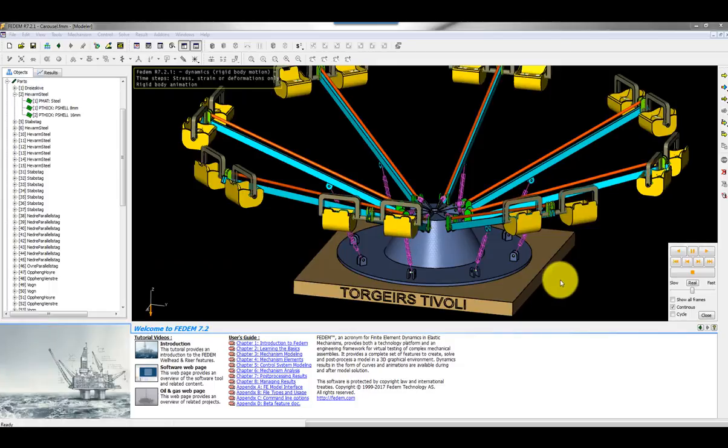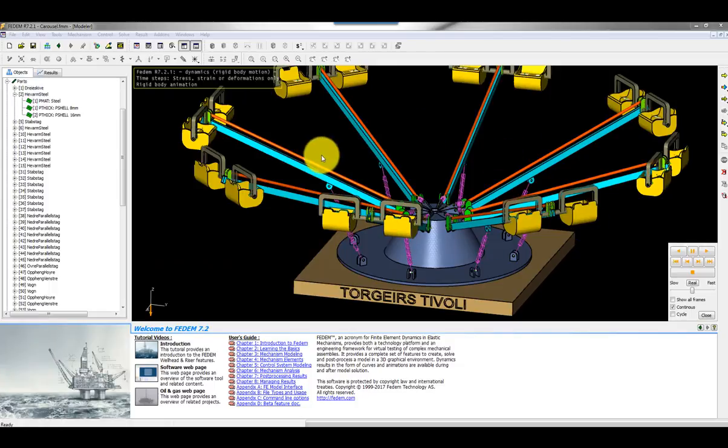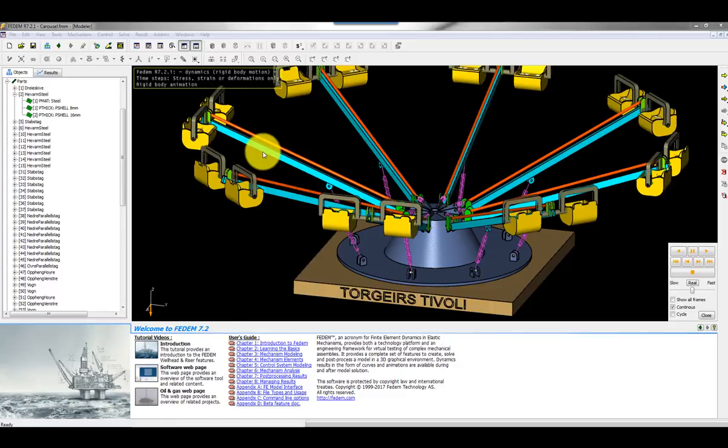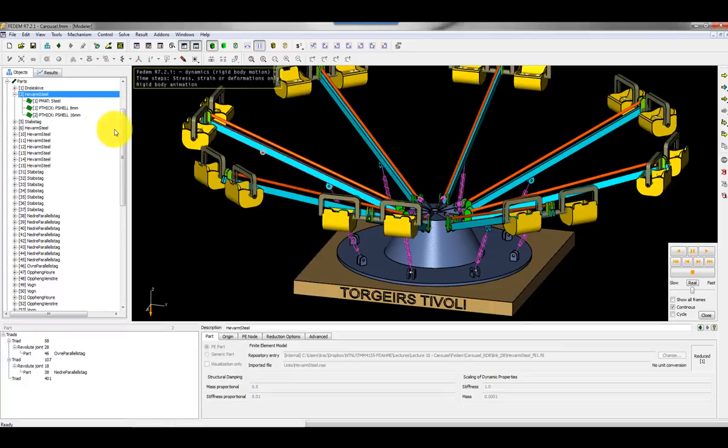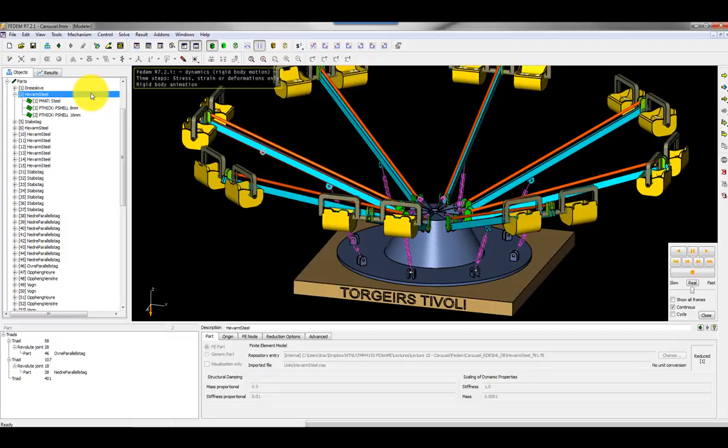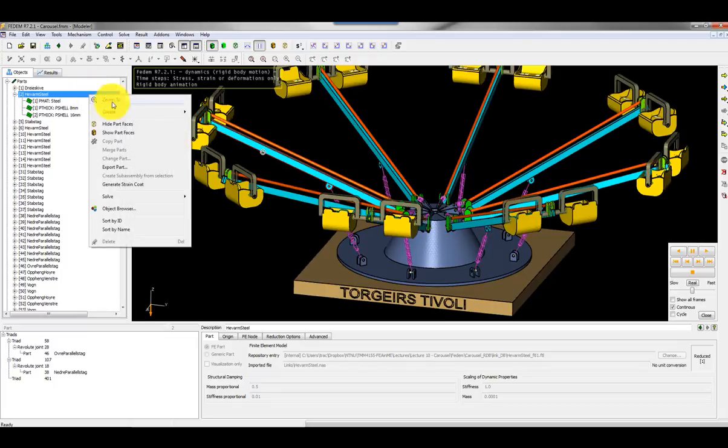I can do fatigue analysis of all structural components but let's select one of these, one of the elevation arms. Here in my object browser I can right-click and then run a command called generate strain coat. That actually wraps the finite element model in a kind of virtual brittle lacquer.